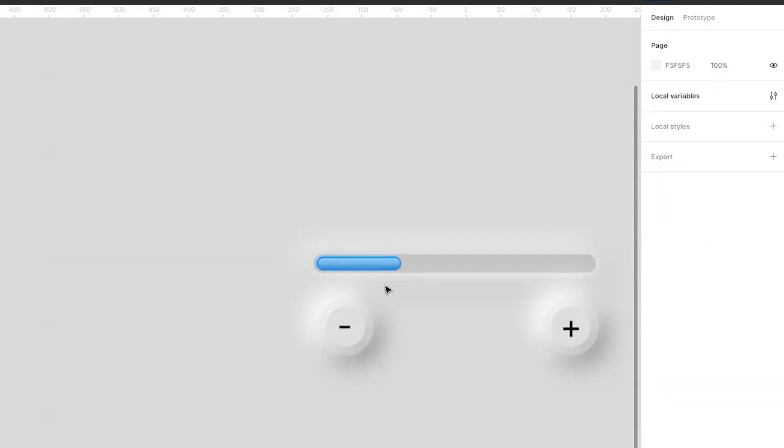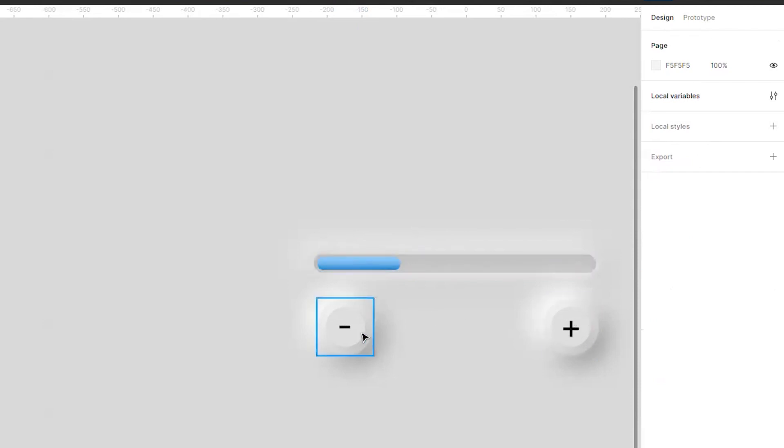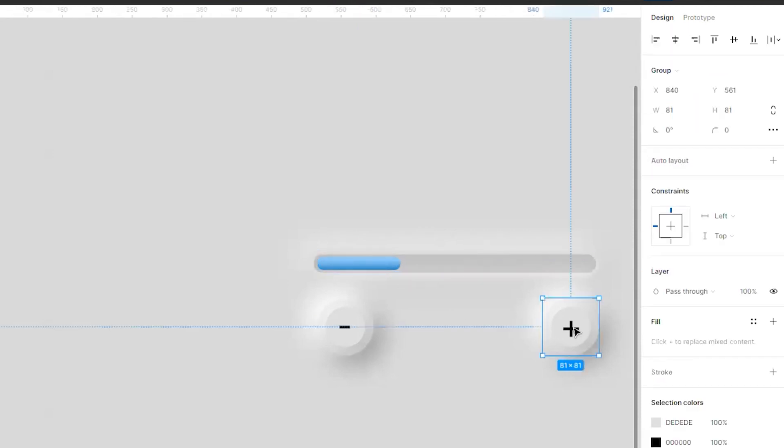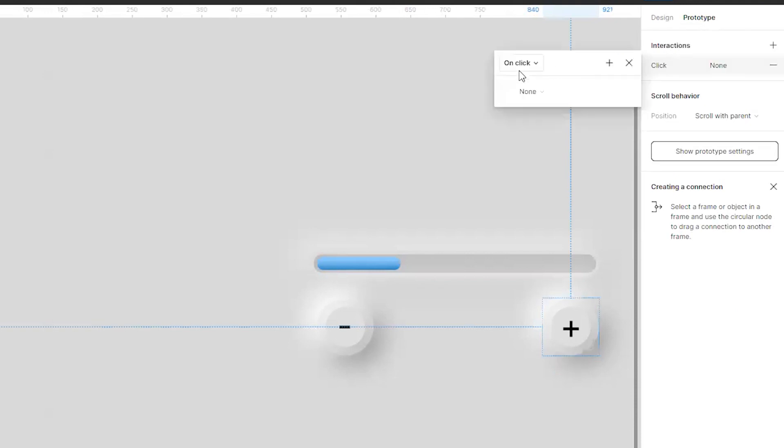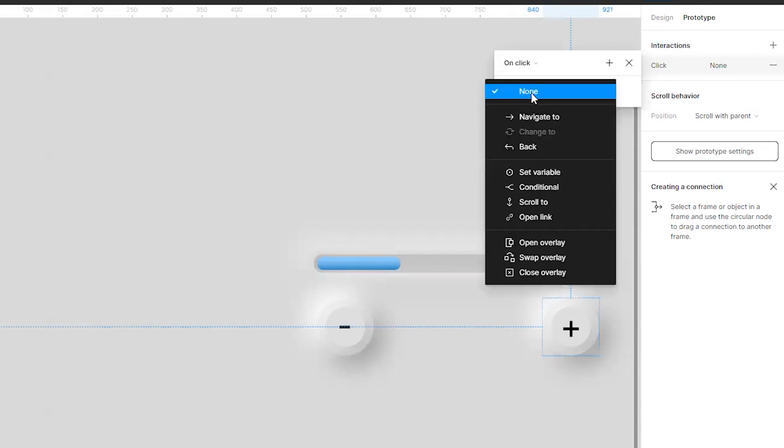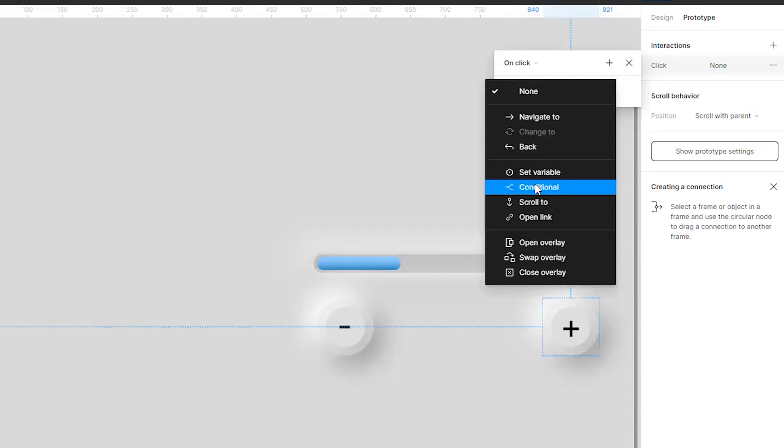So I will click on this plus sign and will go to prototype, and now I will click on the interaction on click. In this none I will now go to conditional.